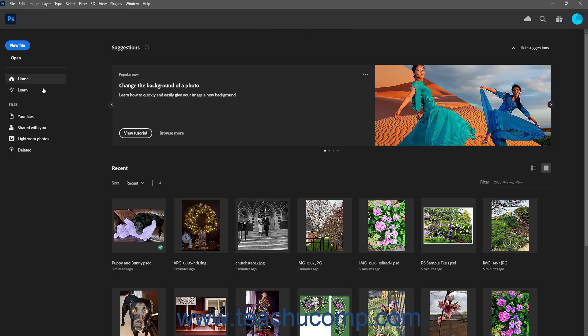The menu at the left side of the Photoshop Home screen shows buttons for New File, Open, Home, and Learn.